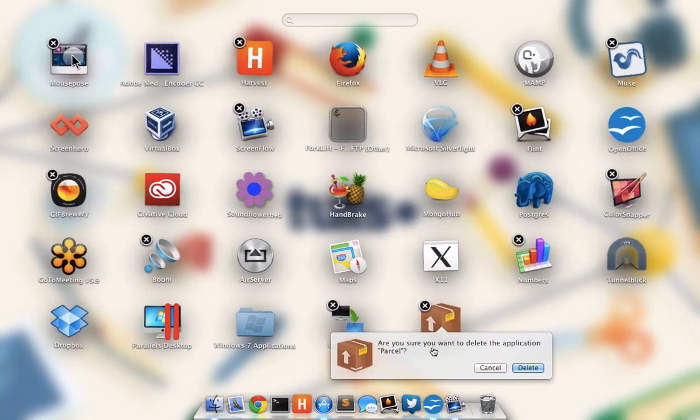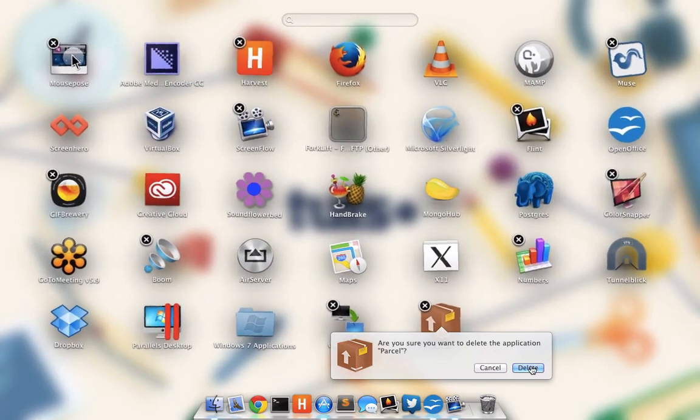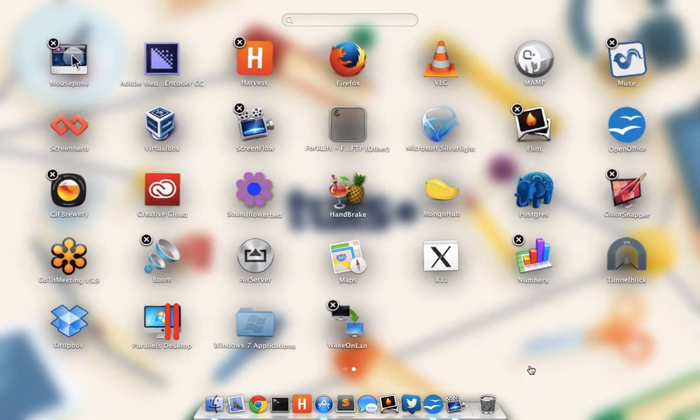it will ask me if I'm sure I want to remove this application, I'll click delete, and just like that, the application has been deleted.